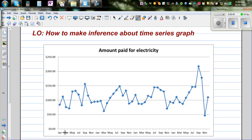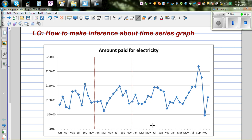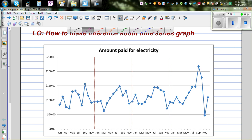Jan stands for January. Let me draw a dotted line here — this is the first year, this is the second year, this is the third year. So each year runs January through December: January, February, March, April, May, June, July, August, September, October, November, December — and again you start January of the next year.